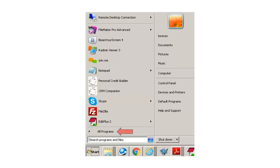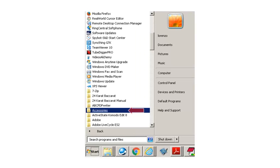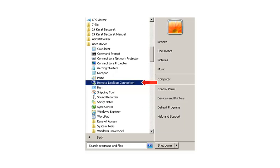If not, click on the All Programs button, click on Accessories, then click on Remote Desktop Connection.